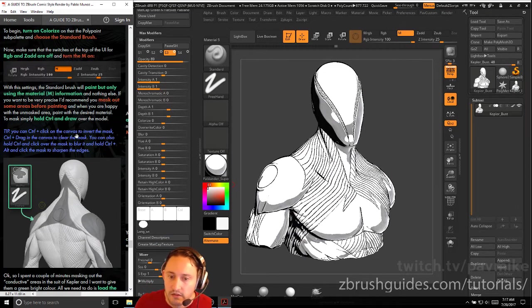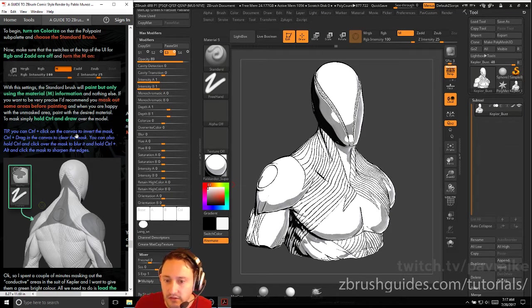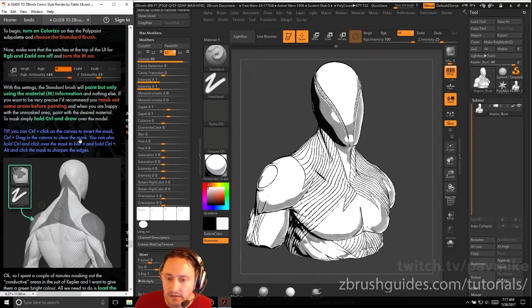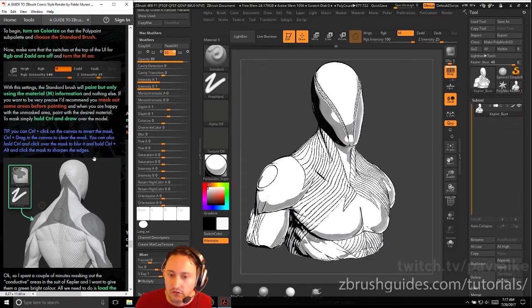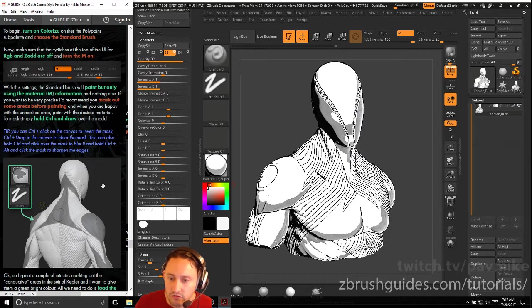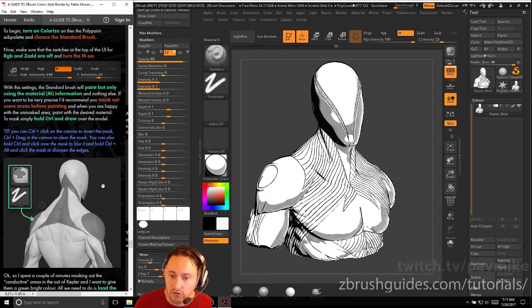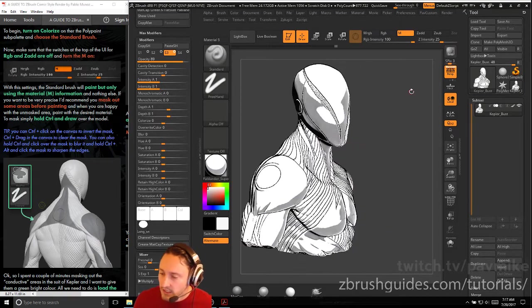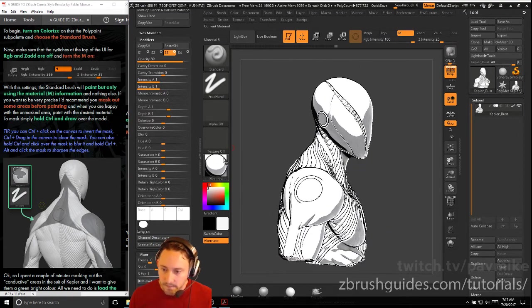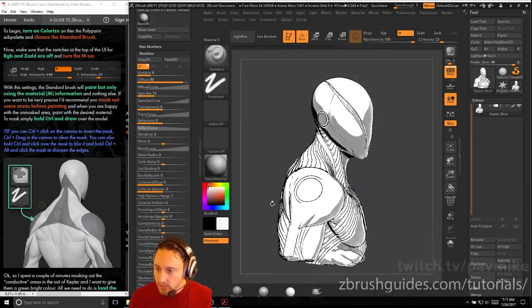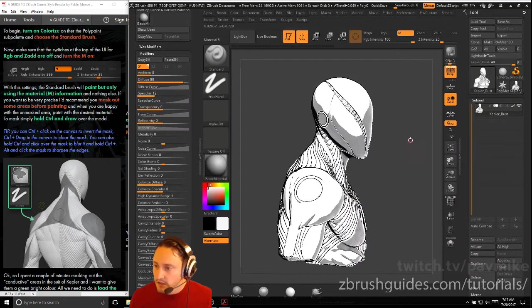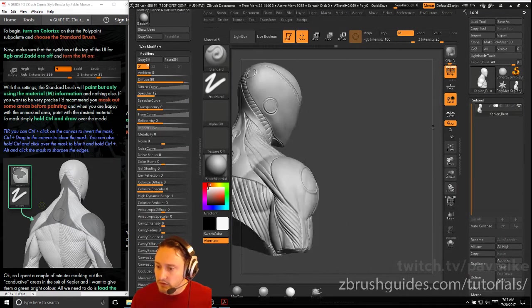If you want to be very precise, I recommend you mask areas before painting. And when you're happy with the unmasked area, paint with the desired material. So to mask an area, simply hold control and draw on your model. You can control and click on the canvas to invert the mask, control drag the canvas to clear the mask. You can also hold control and click over the mask to blur it and hold control alt click to sharpen the edges. So all stuff we've already gone over here. He's using that cap chalk. Let's go ahead and just go to our basic material here. And we'll turn off colorize while we're doing this.